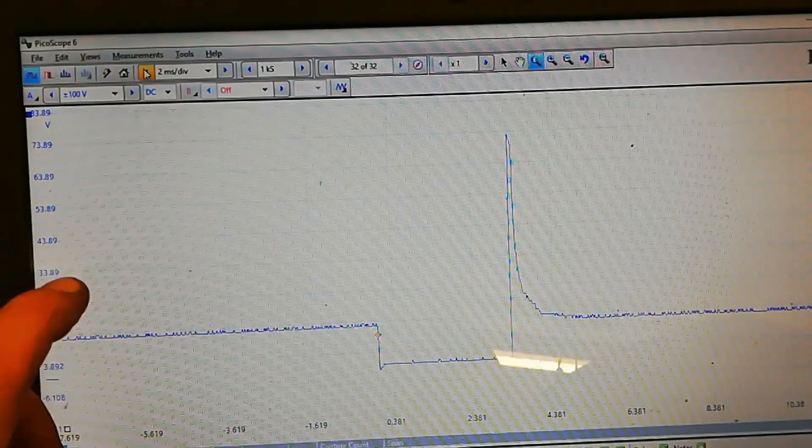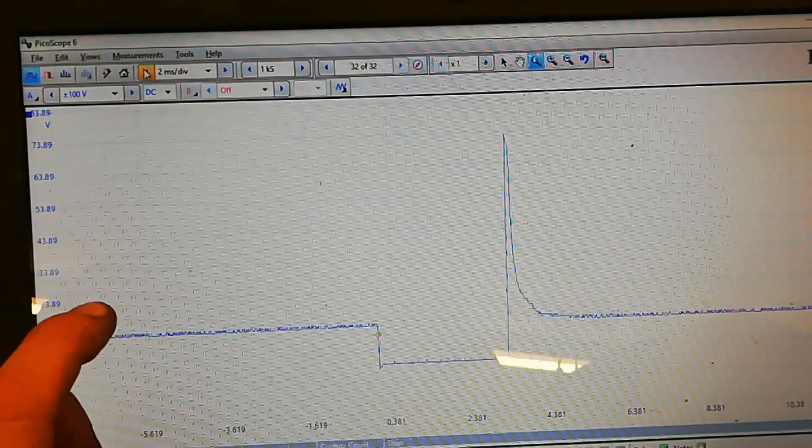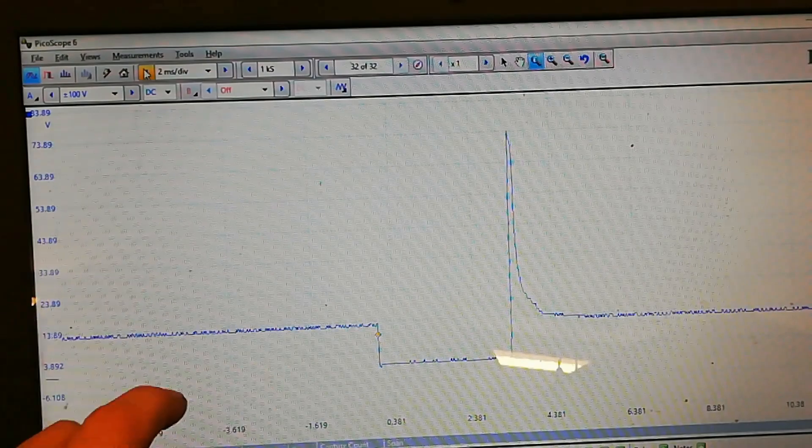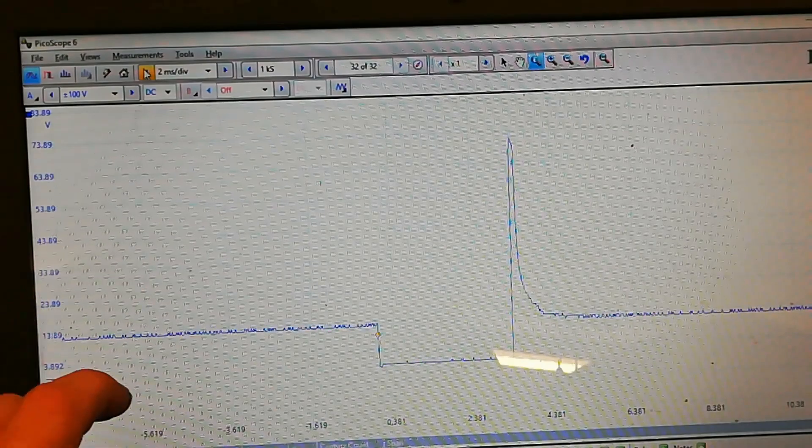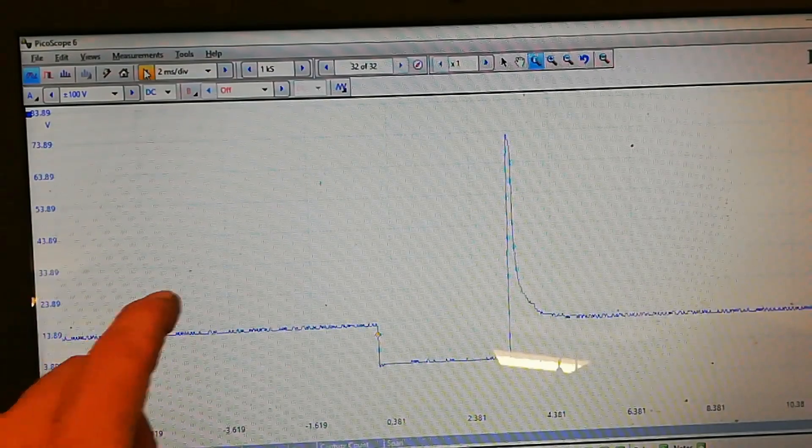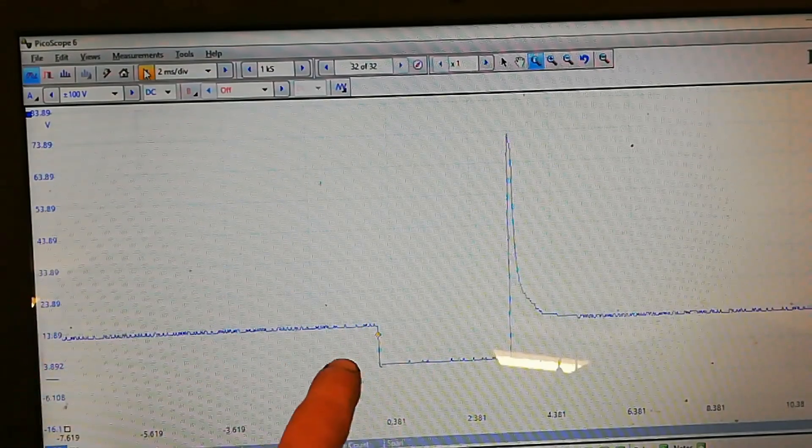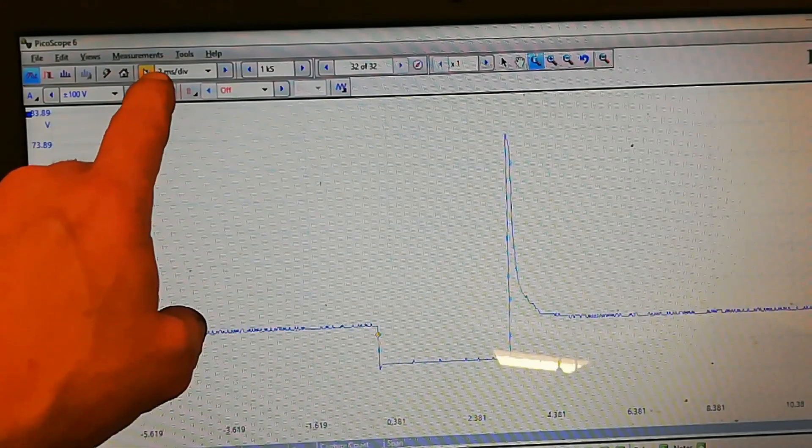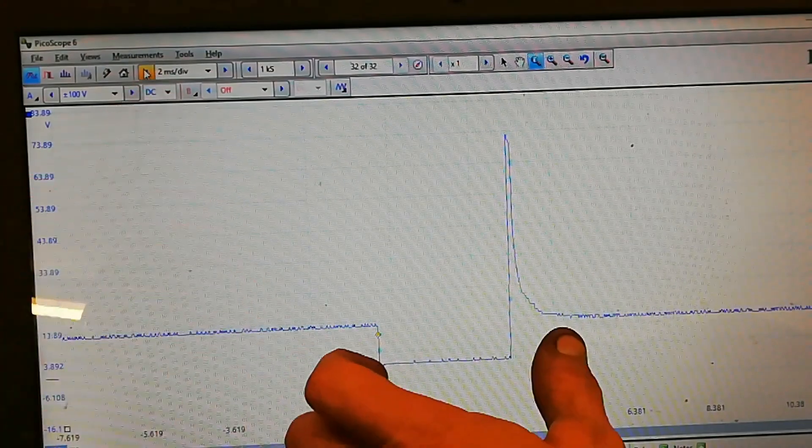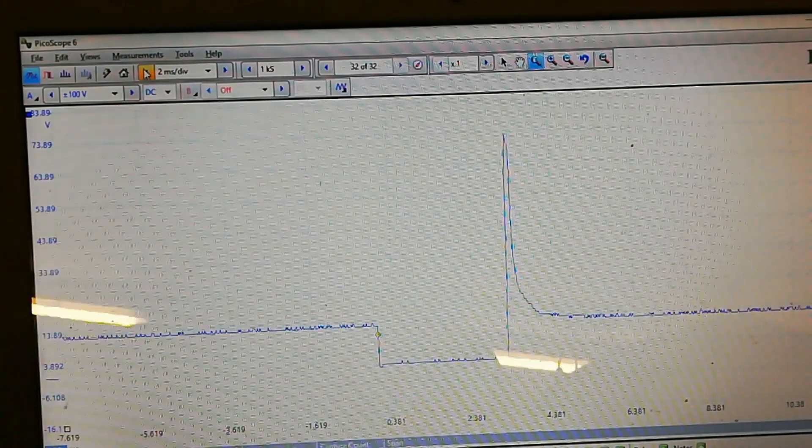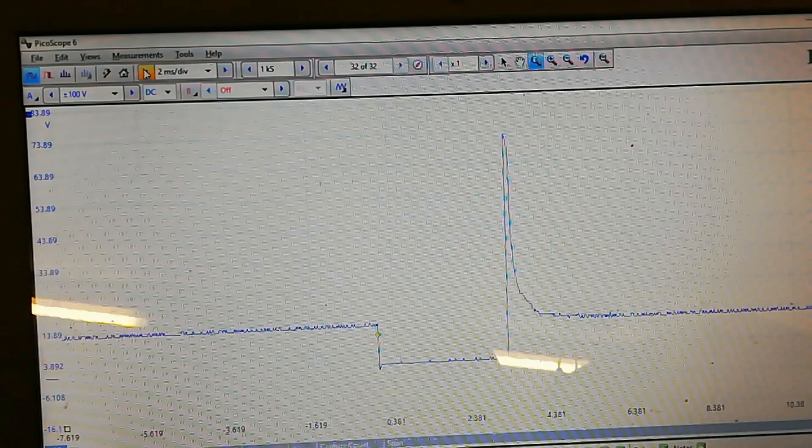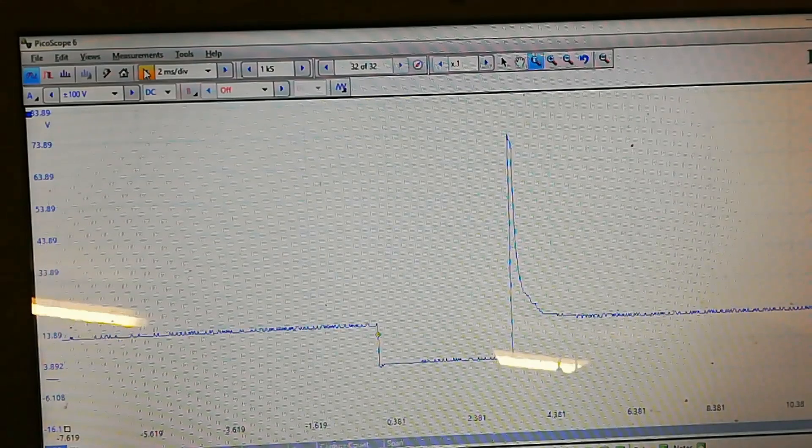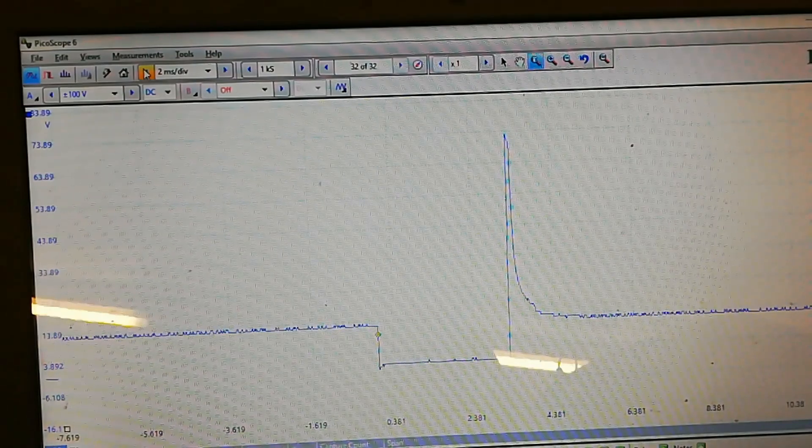Right, okay, I'll maybe take off channel B and get this in the middle of the picture. Right, so I've taken off channel B, we're just on channel A now, and that's cylinder four. So I've dropped it down to two milliseconds just to make this a wee bit more obvious.